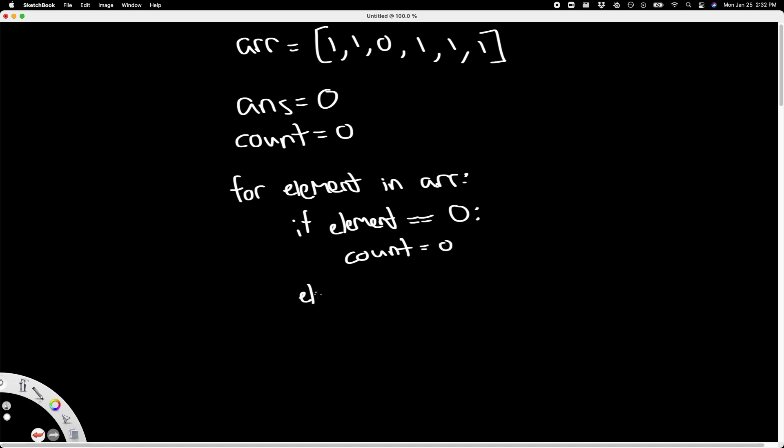then we want to reset our count by setting count back to zero. Else, if the element is equal to one, we want to increment count. Plus equals one. And now if our count